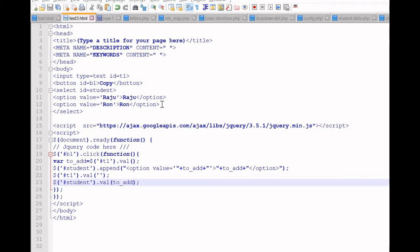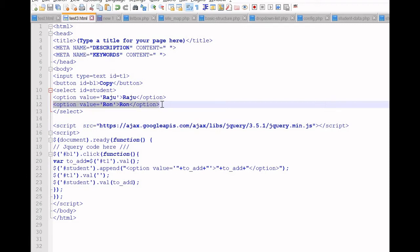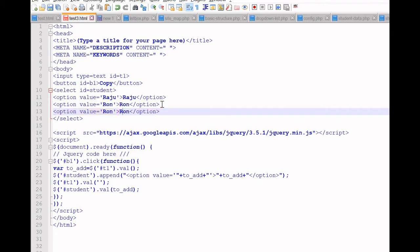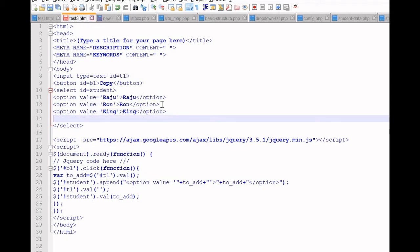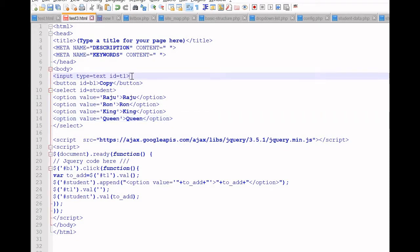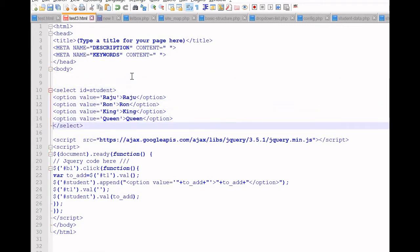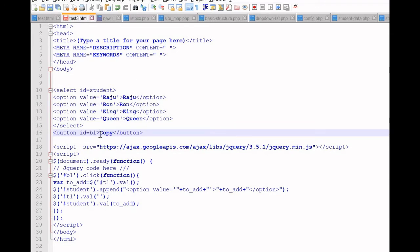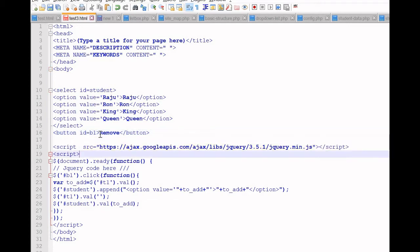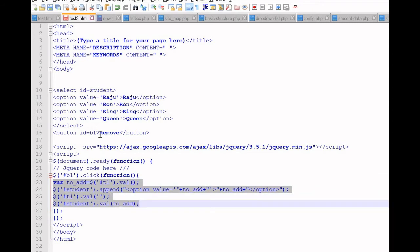We will see how to remove selected options. To do this we will slightly change our HTML code and add a few more options. Let us add 'King' here and display it. A few more — let us add 'Queen' here as well. Now we do not require a text box, so let us remove it. The button will shift to the right and we will write the word 'Remove'.